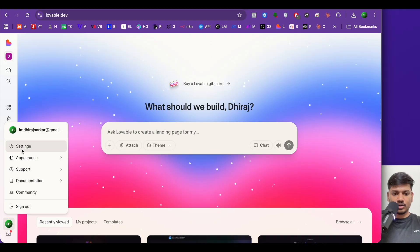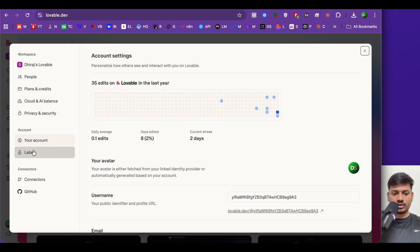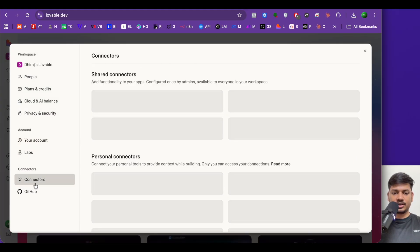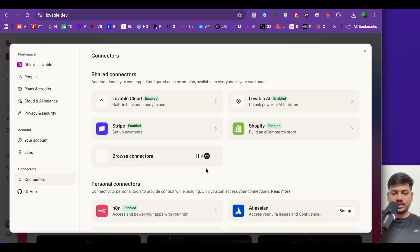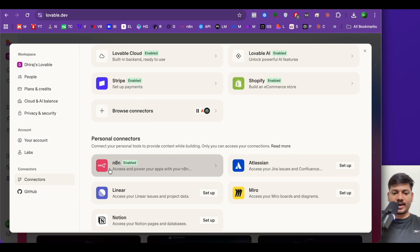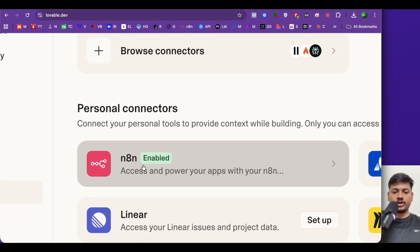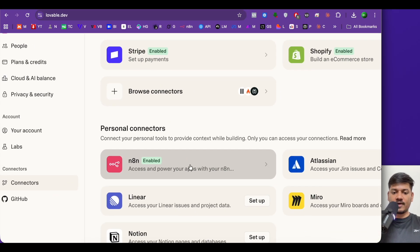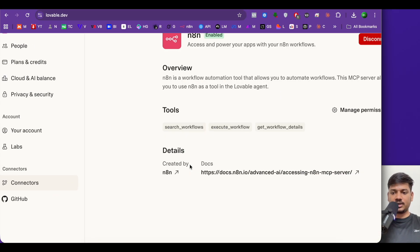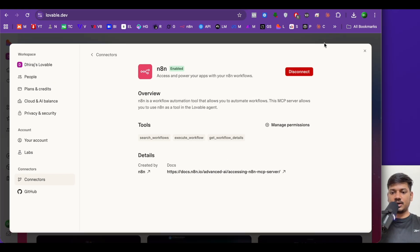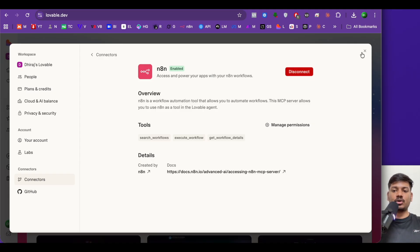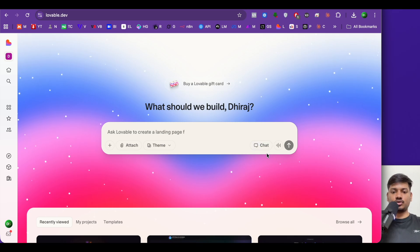On the left-hand side in settings you can see 'connectors' — click there and you will see an option for n8n. In my case it is already enabled. In your case it will not be enabled — you will have to click and enable it. I've already connected it so I won't do it again. This is how you connect your n8n with Lovable.